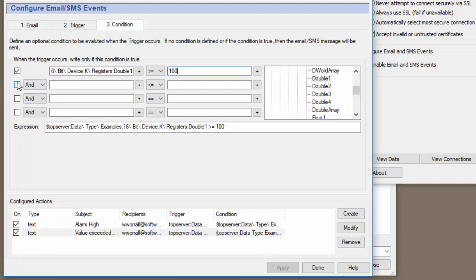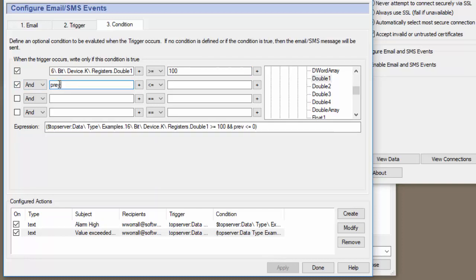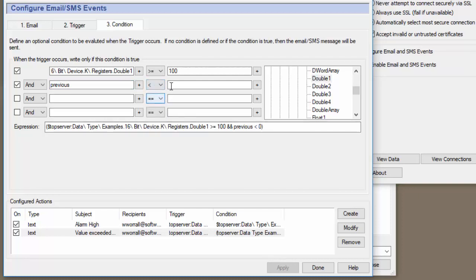Now, in this case, we would send an email when the value hit 100, when it hit 101, when it hit 102, and every time it changed above the value of 100. Most users don't want that. So in order to handle that use case, we need to add another condition.